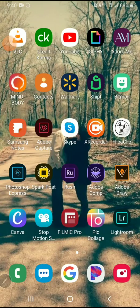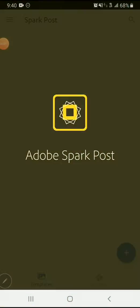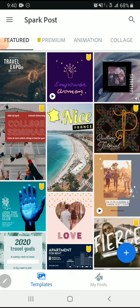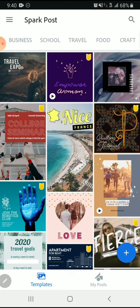Okay, in this tutorial we're going to go over how to use Adobe Spark Post. When you open the app, you're going to see a lot of templates that are available for you to use.